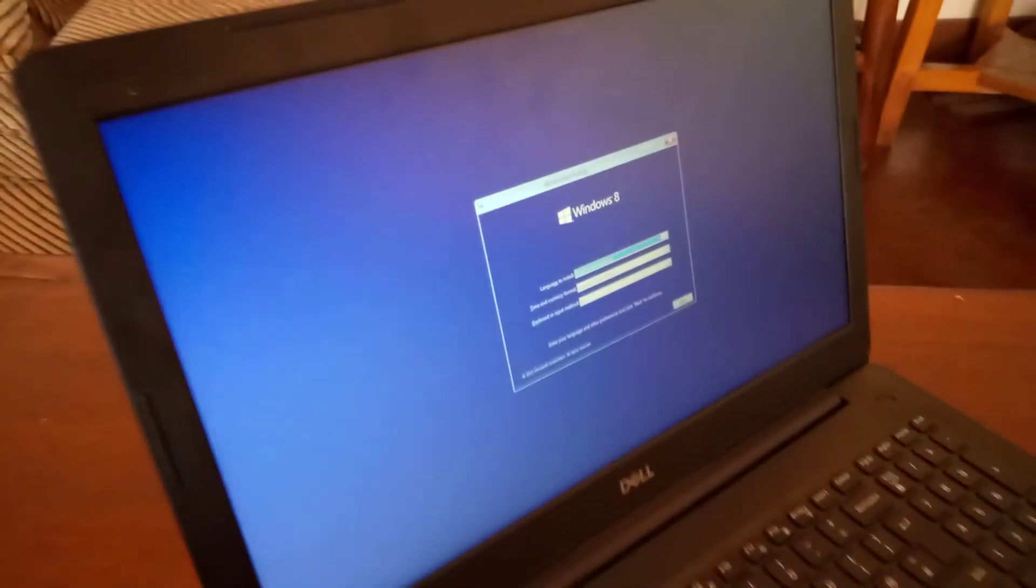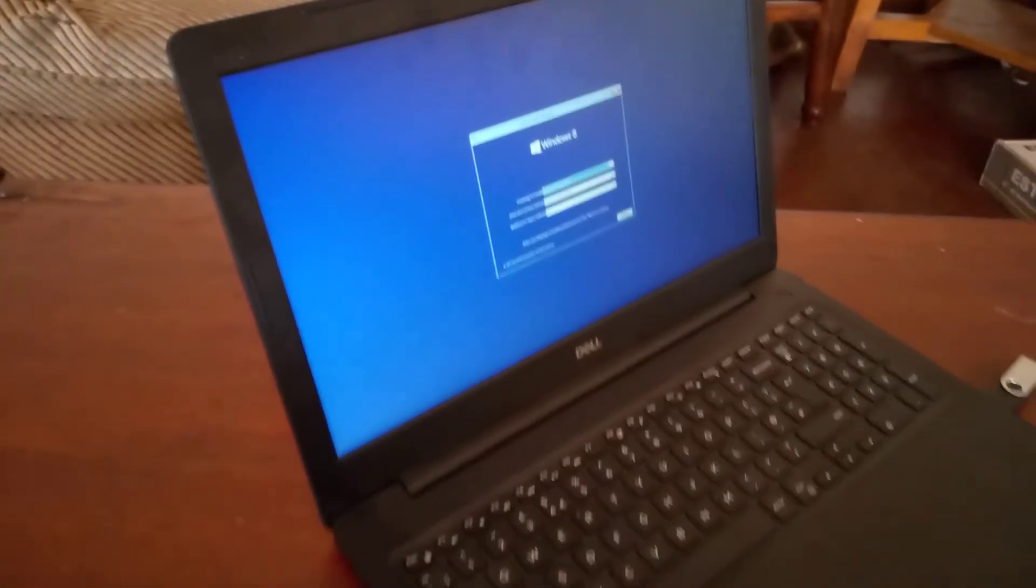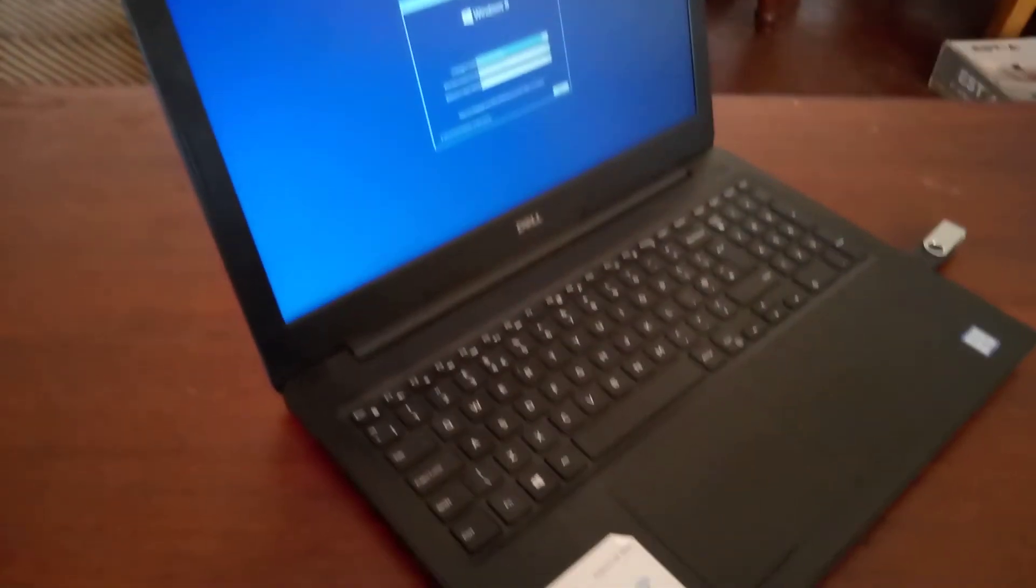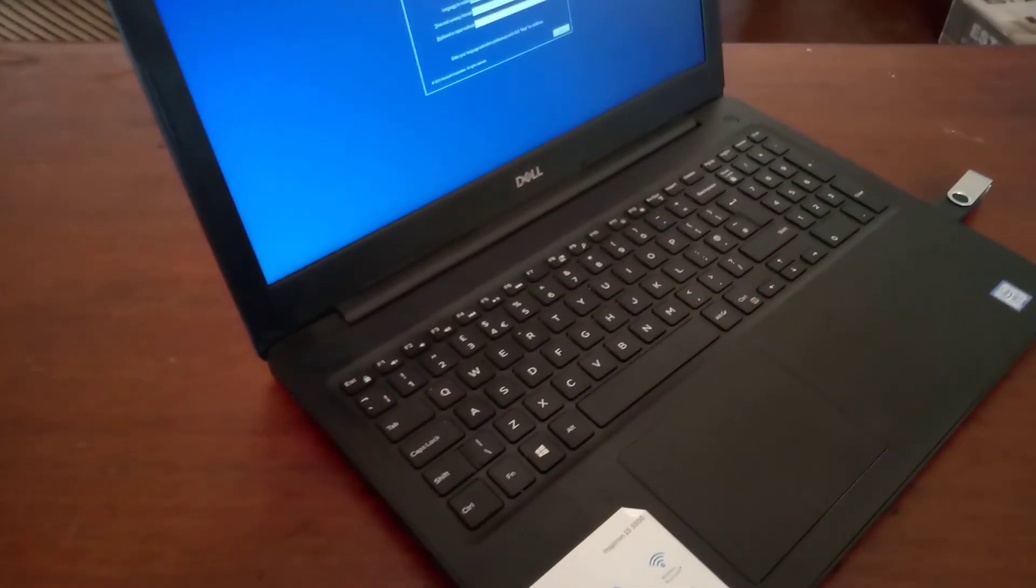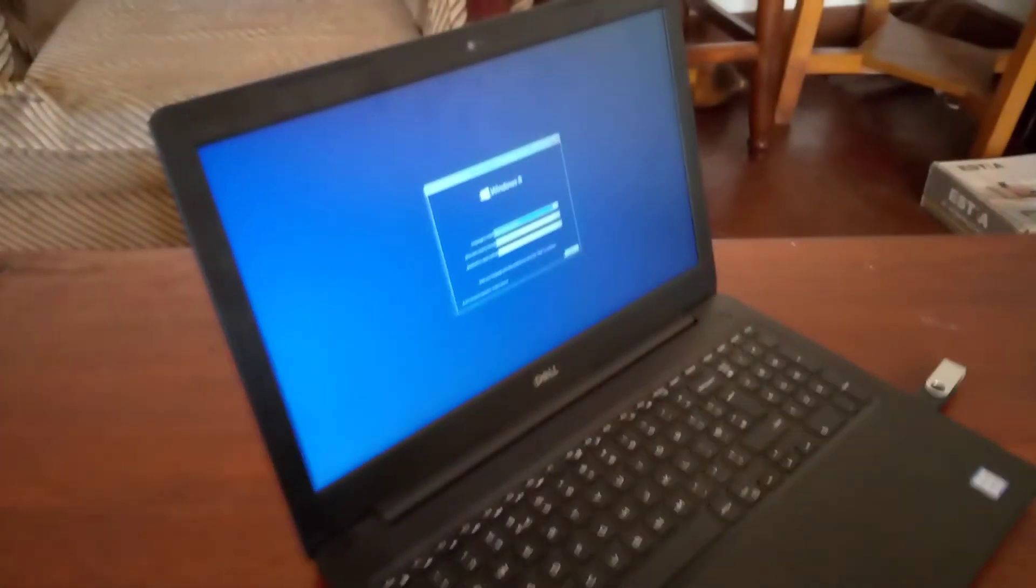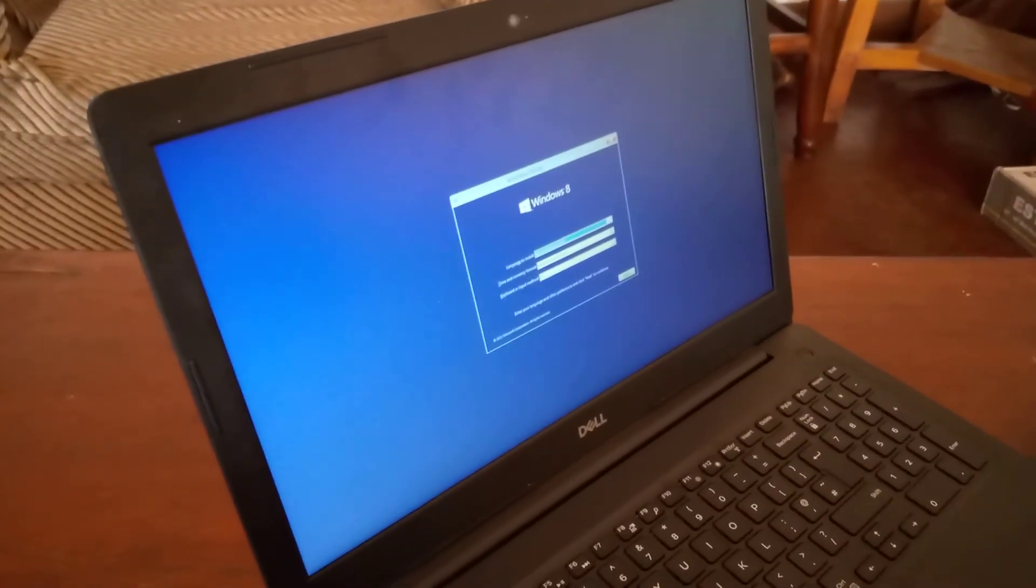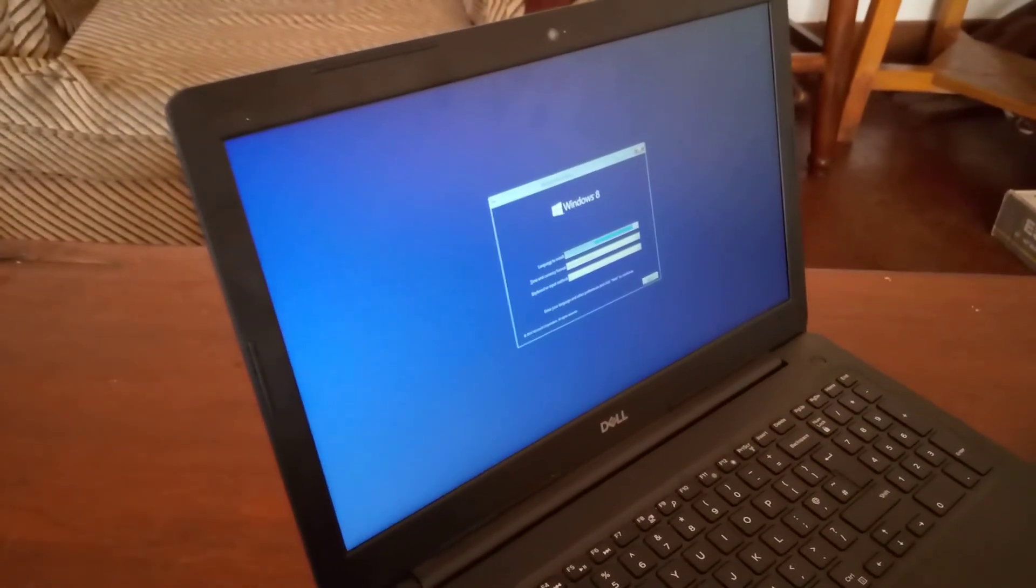So this is how you can enable USB boot options on your Dell Inspiron laptops and this will work on other Dell laptops. These are some of the options that you can go ahead and change in your BIOS system. So I'm going to stop from here, thanks for watching.